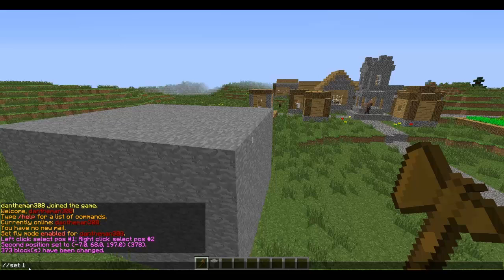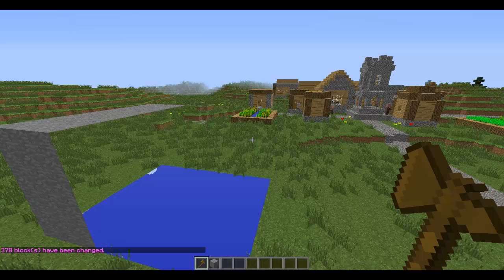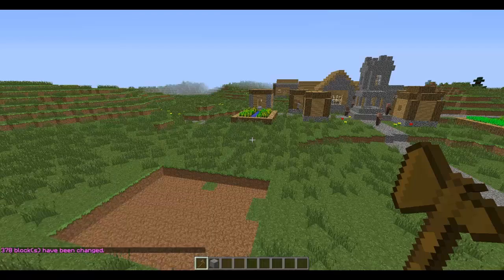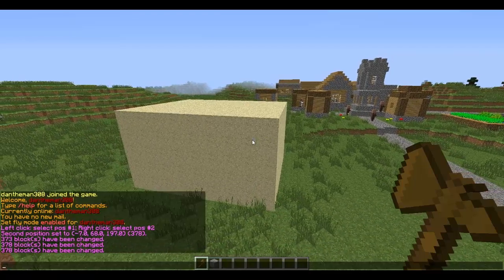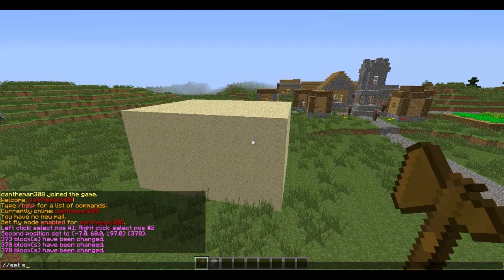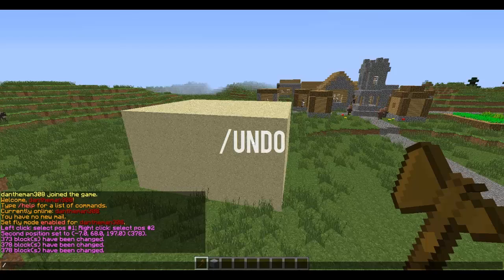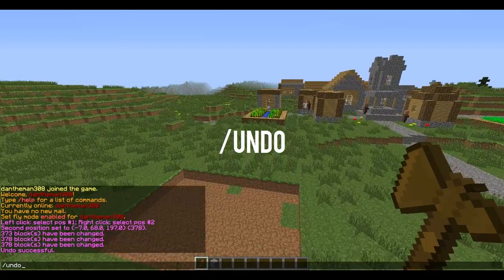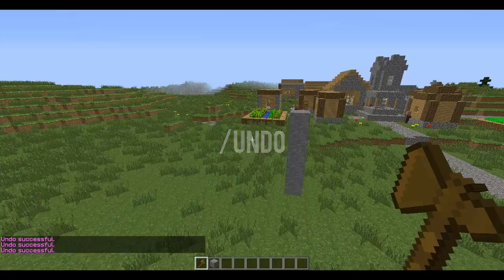So 1 is stone, which means every single one of the blocks within the area I selected is going to be changed to stone. If I wanted to change it to air I'd have to do 0. If I wanted to change it to sand I just put the ID of sand — I don't know it so I'm going to write the word sand. And then to undo changes you do //undo, which undoes what you've done. So if I keep undoing until we get back to that.